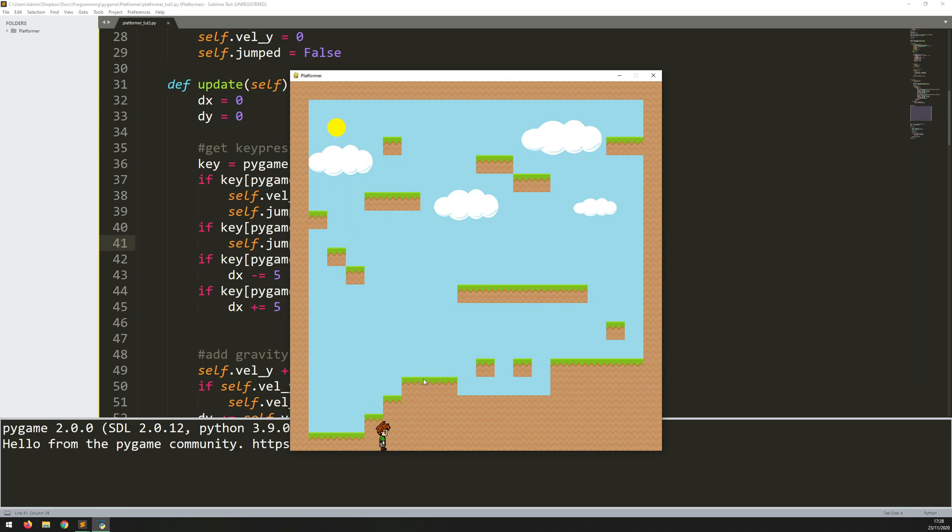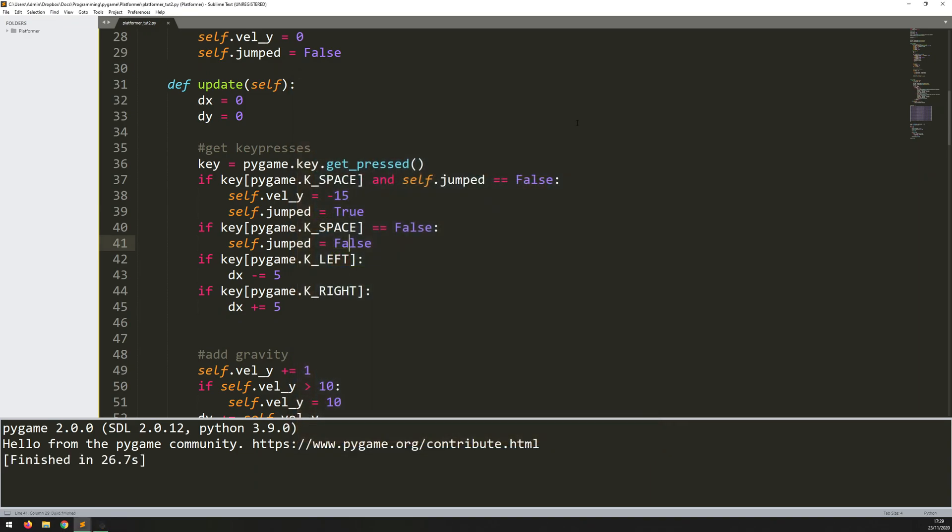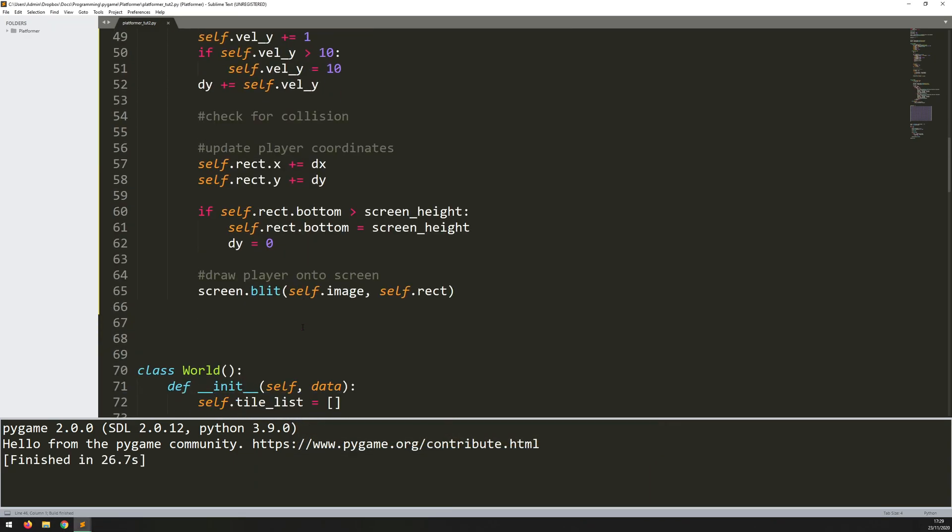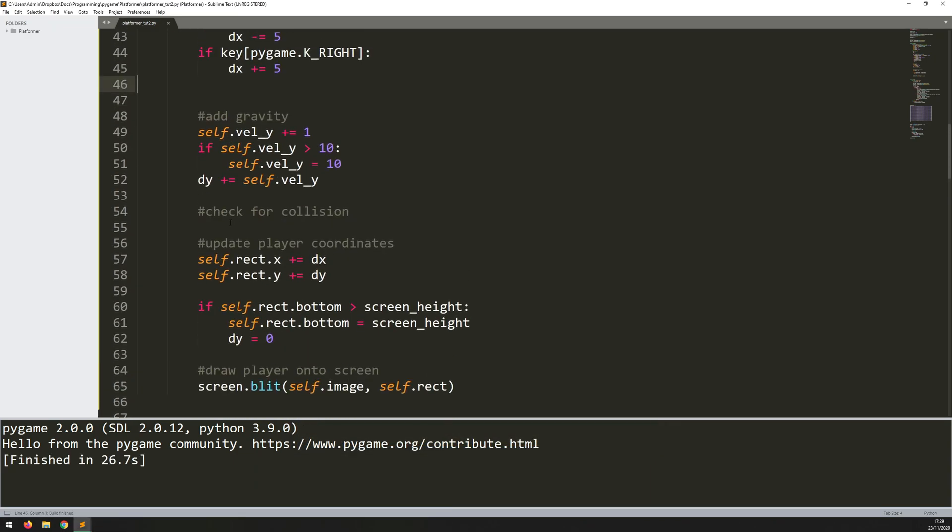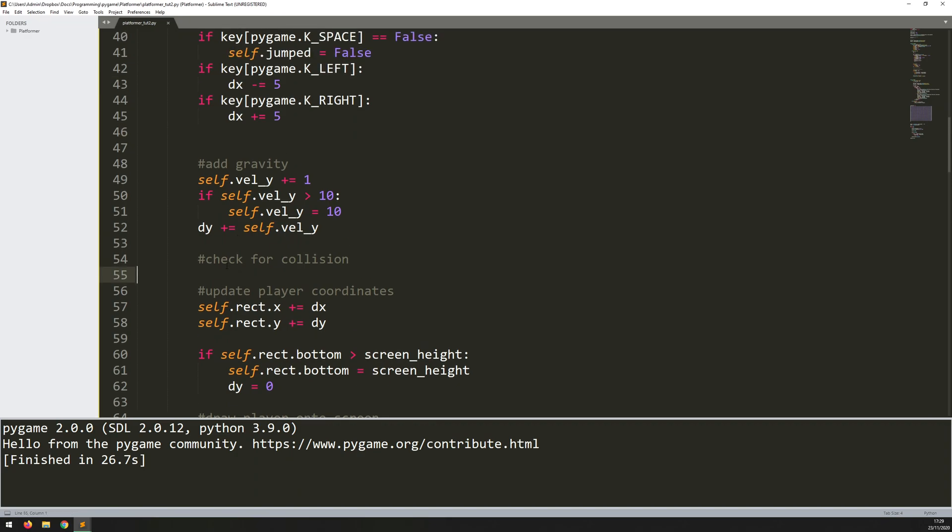So I'm not going to do collision just now. I'll do that in a separate video and I'll kind of fill in this section that I've added in as a comment just now.